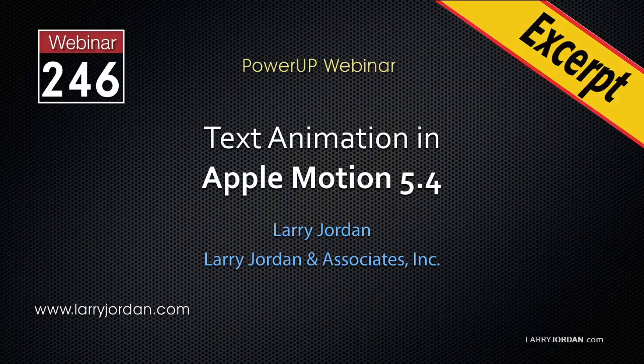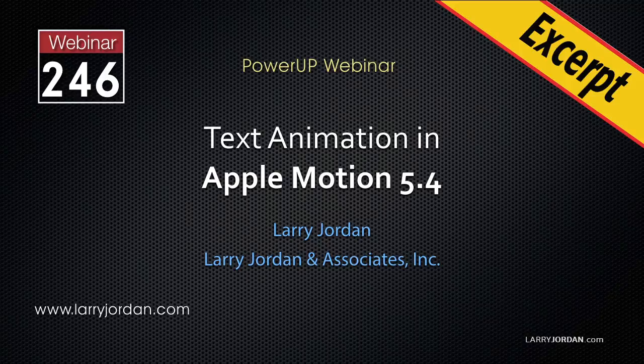This is an excerpt of a recent Power-Up webinar looking at text animation in Apple Motion 5.4. Hi, my name is Larry Jordan. In this excerpt, I'll show you how to apply basic motion behaviors to text.